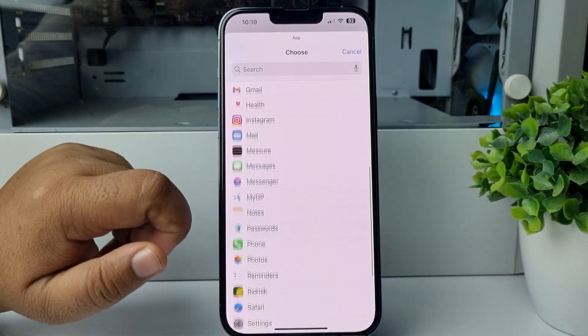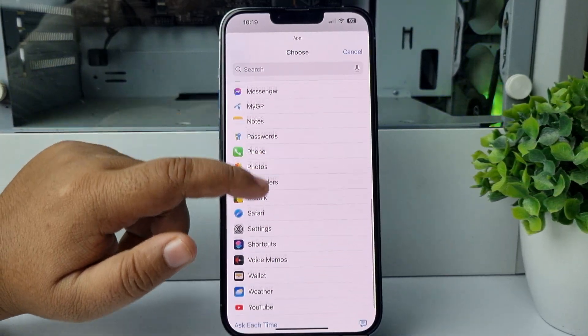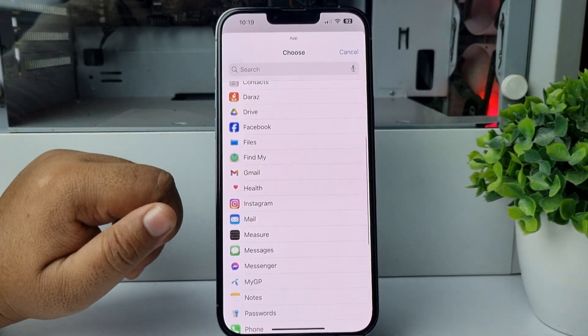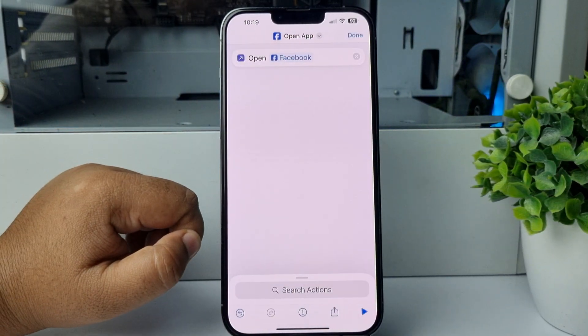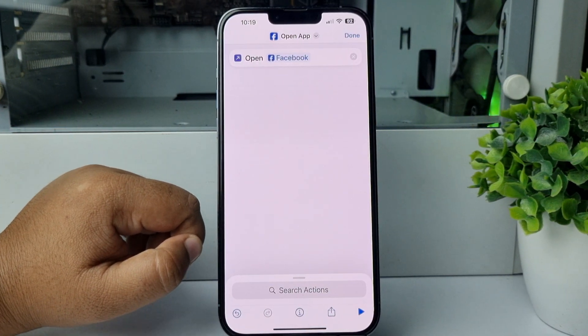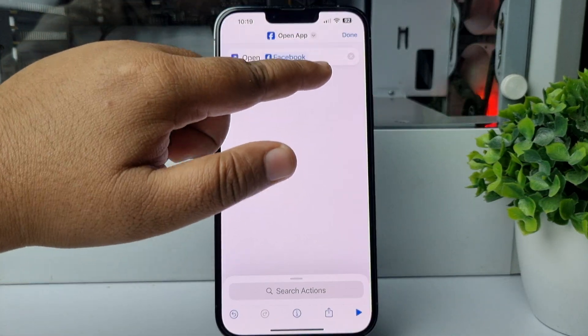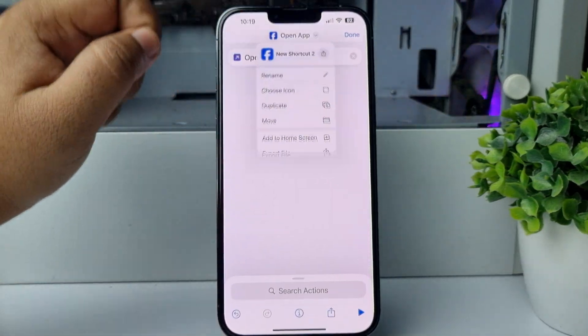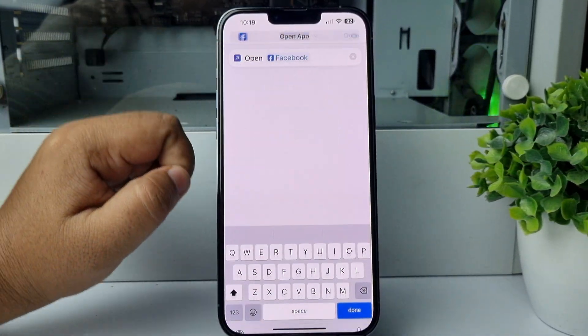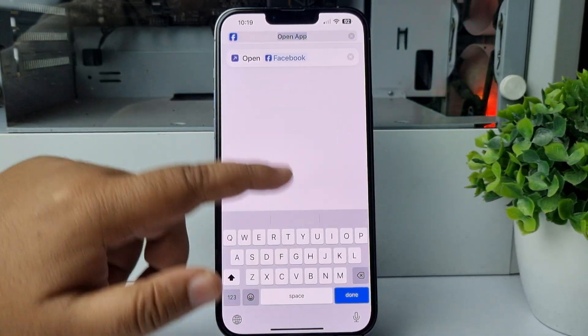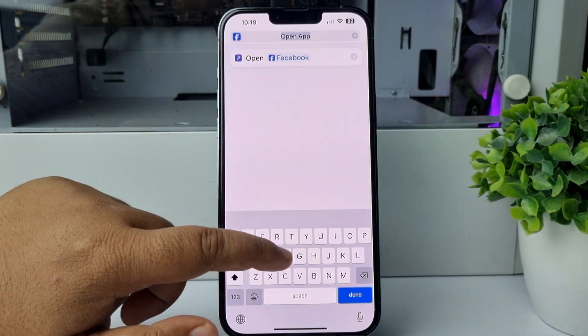From the app list, select the app you want. In my case, I'm selecting Facebook. Now tap on the arrow icon, tap on Rename, and rename the app.